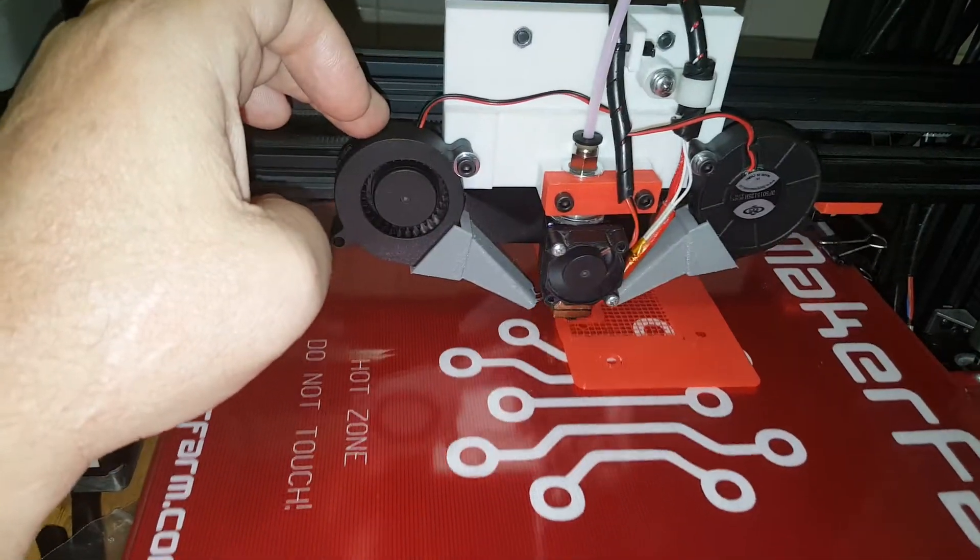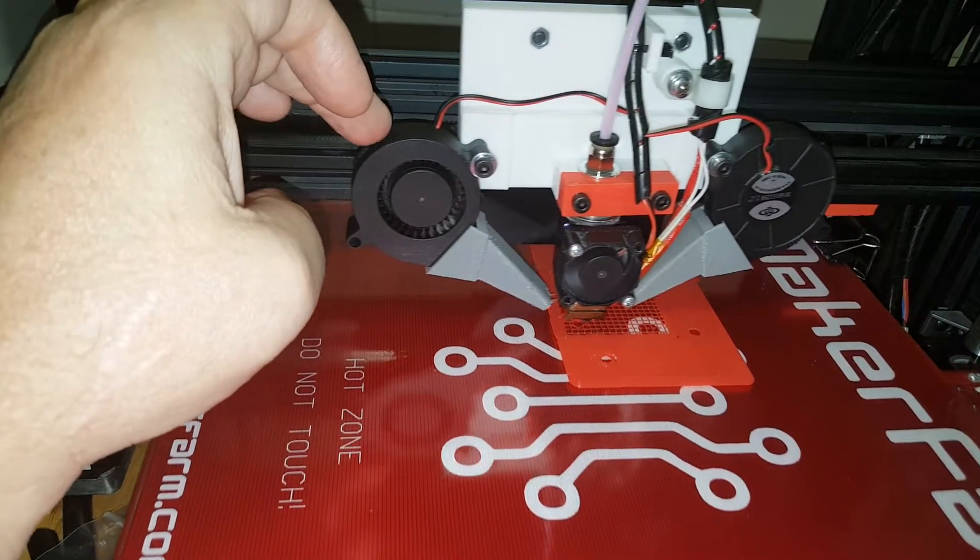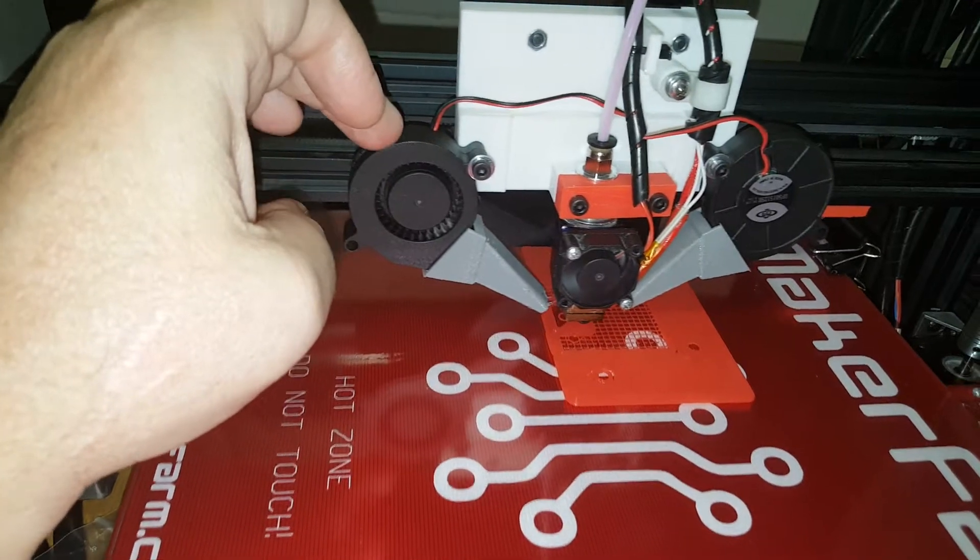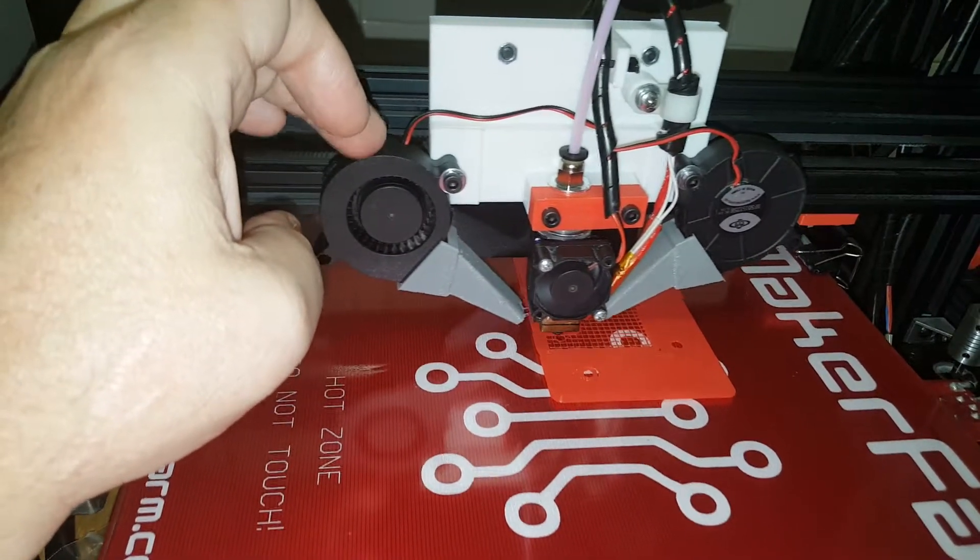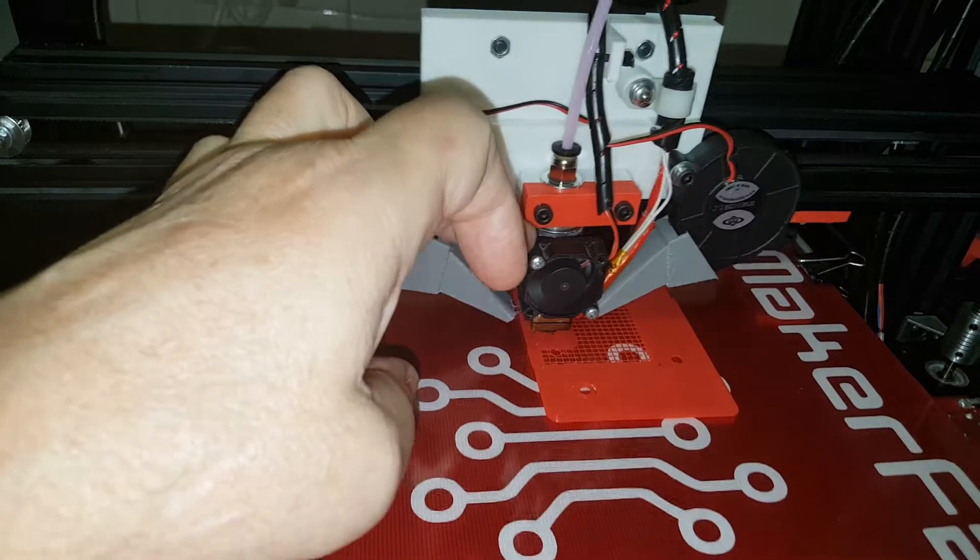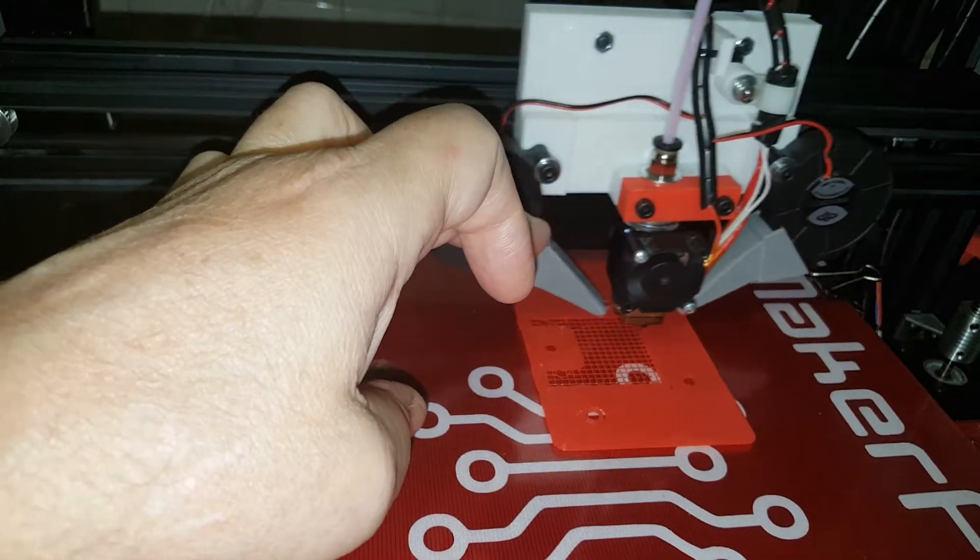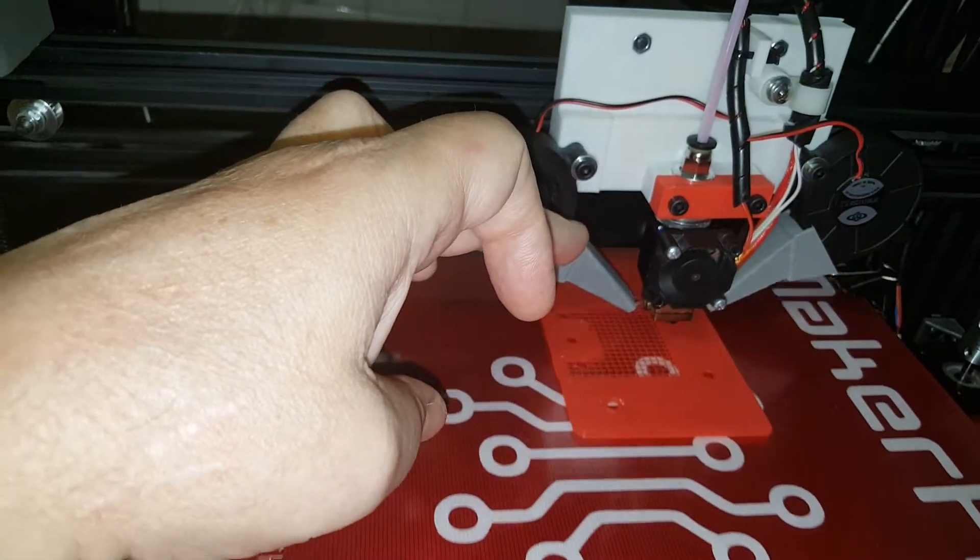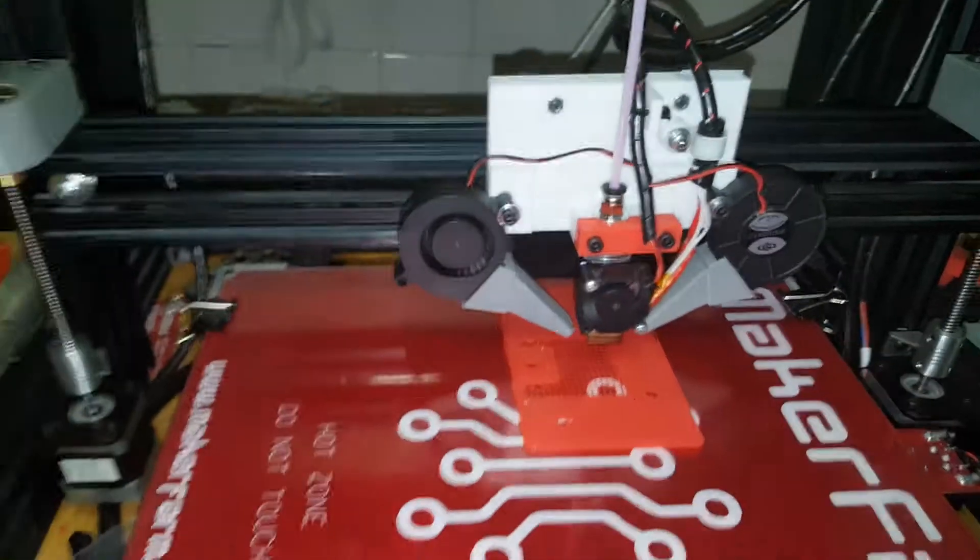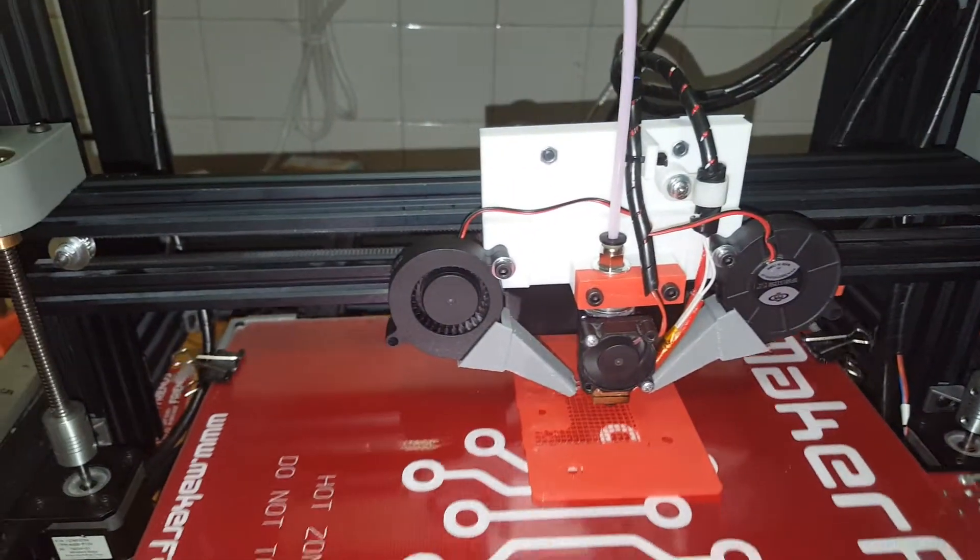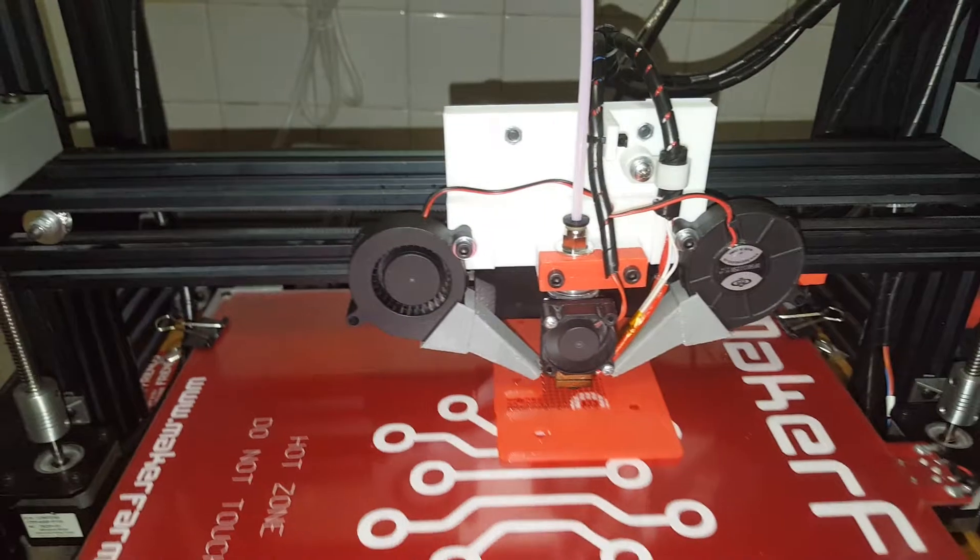And as a fact, I have found a footprint for a fan that uses these fifty millimeter radial fans that hook up to the E3D V6 hot end. So that may be something to try too.